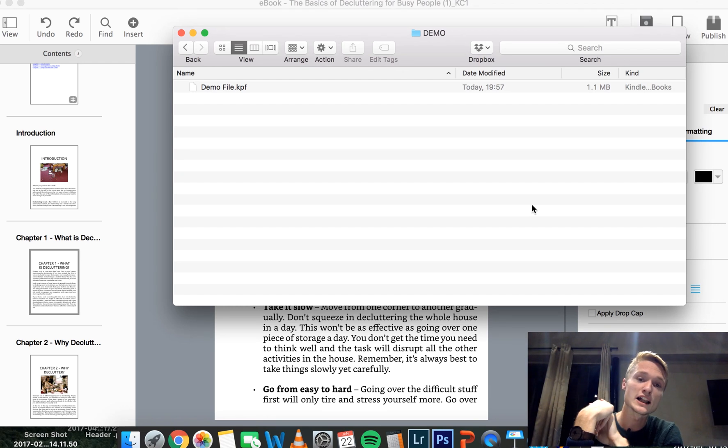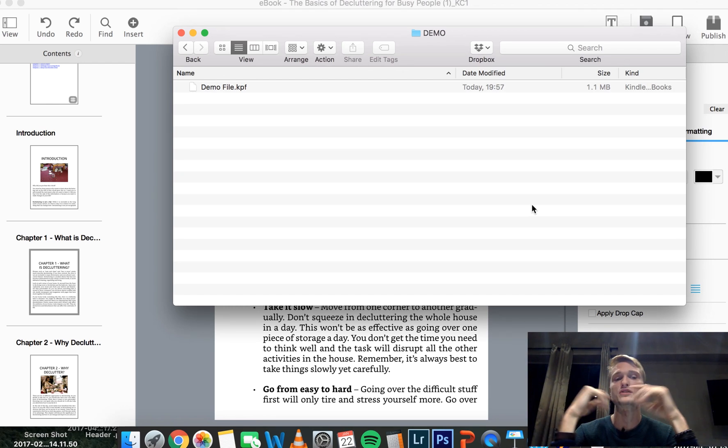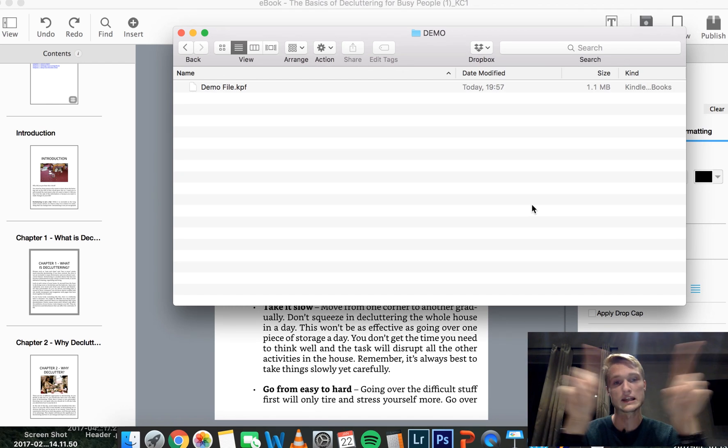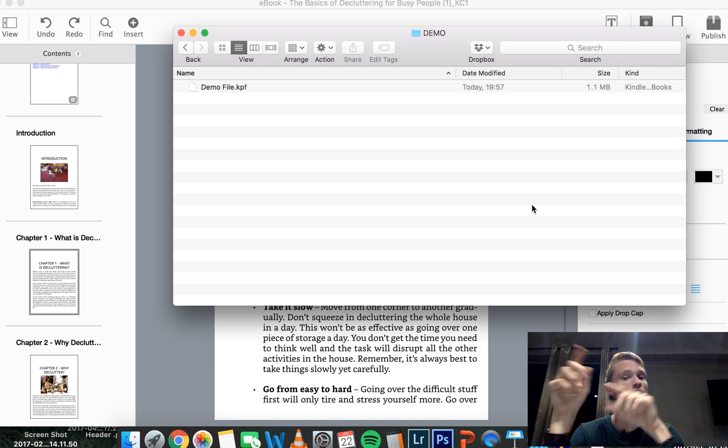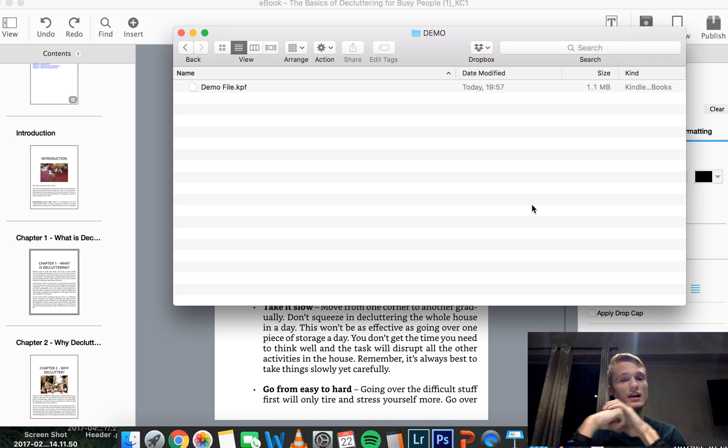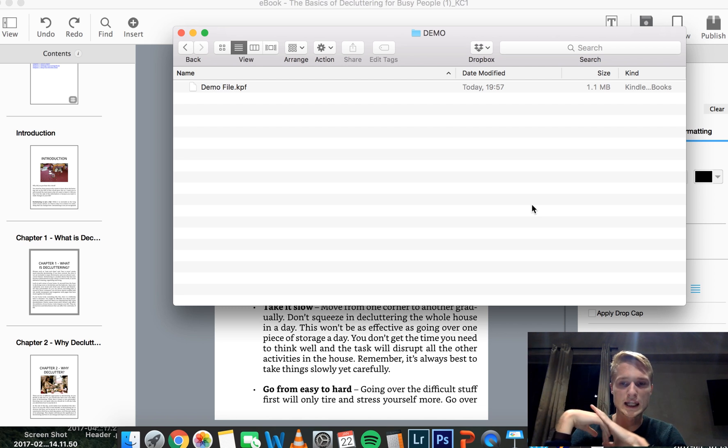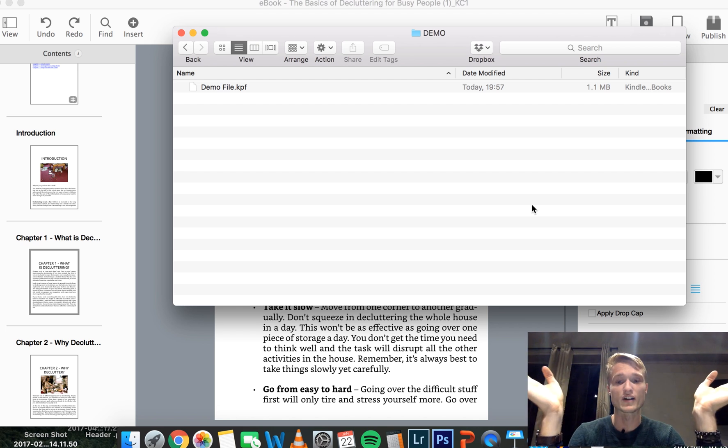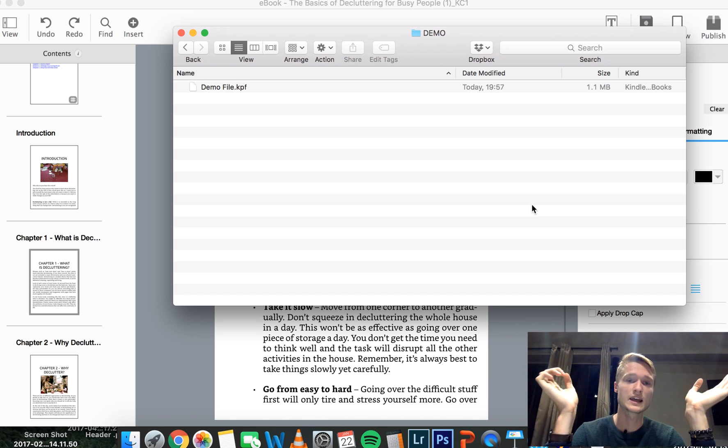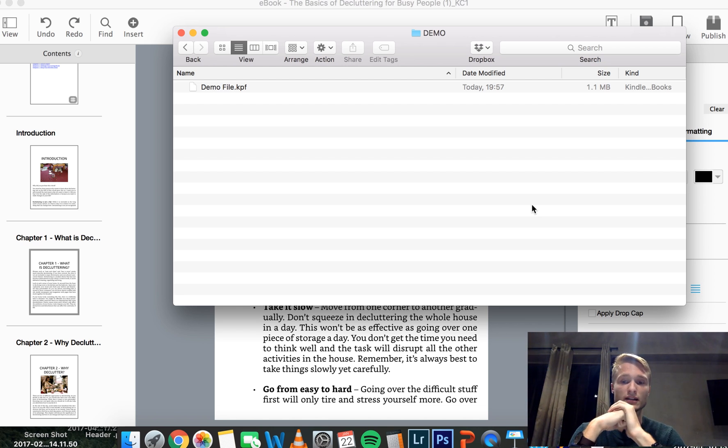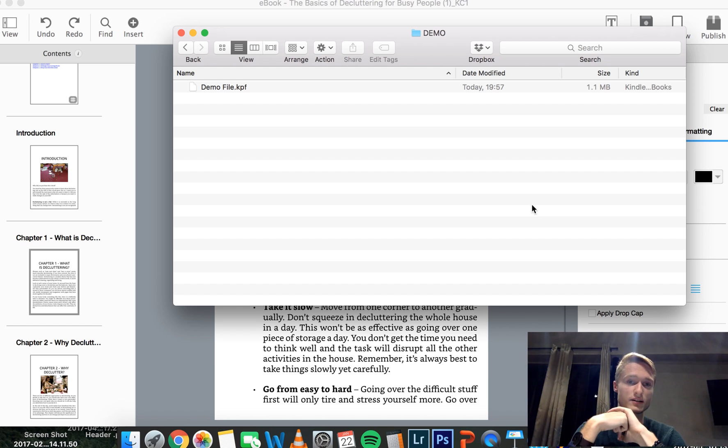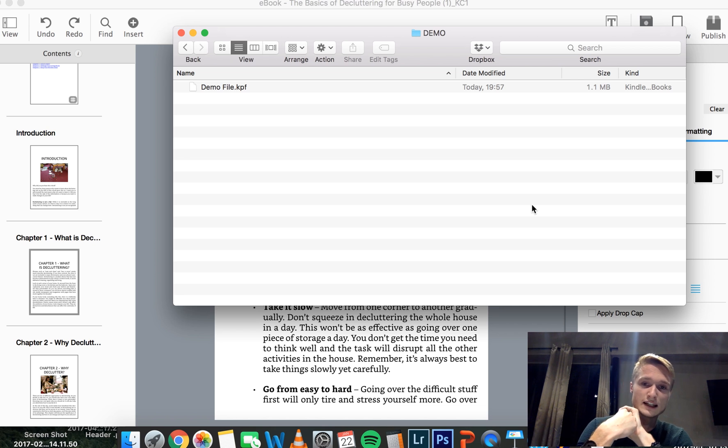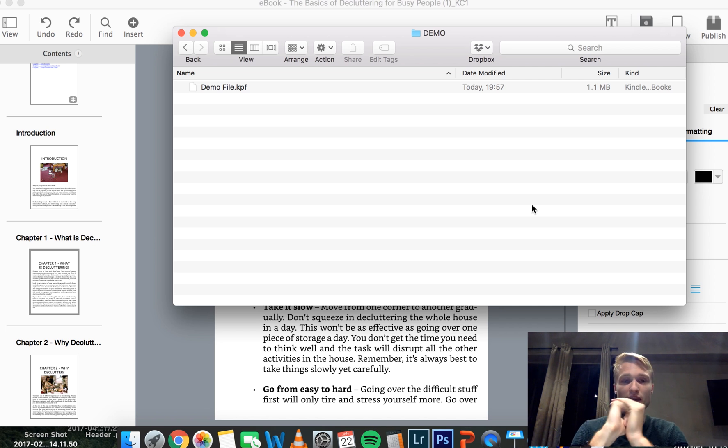Then you have your ebook file in KPF format, which you upload straight to KDP and you're going to have your beautifully formatted ebook available for sale for everybody to see. And you're not going to get those nasty reviews when somebody is upset that formatting is not right.